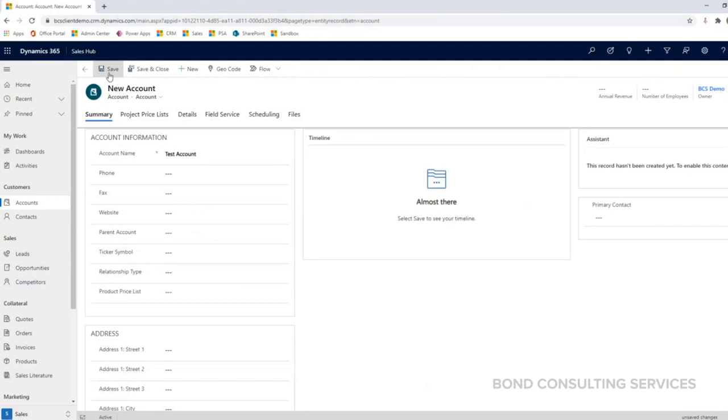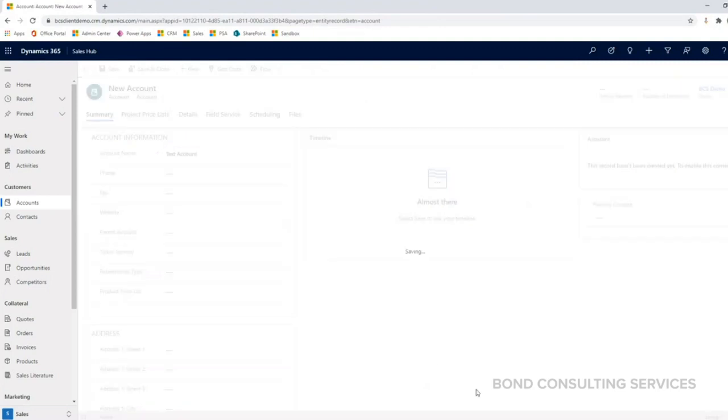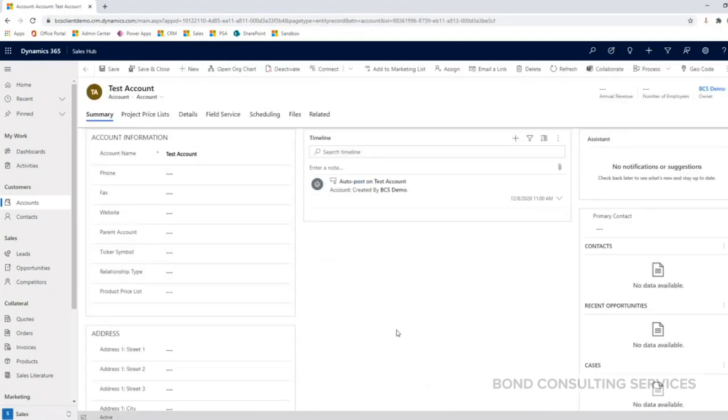And click the save button. Please note that any fields or columns marked with a red asterisk are required to create and save this account record. I'm going to go ahead and click save now. And now we have created our account.